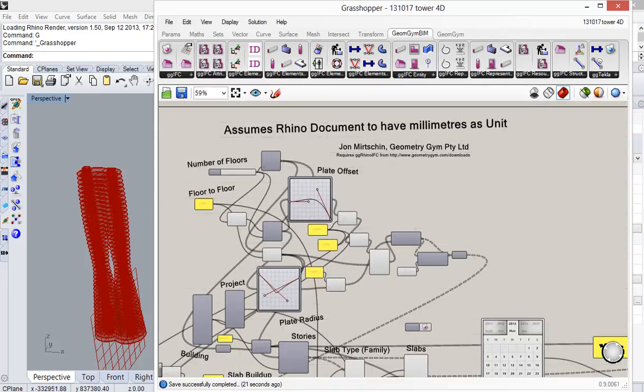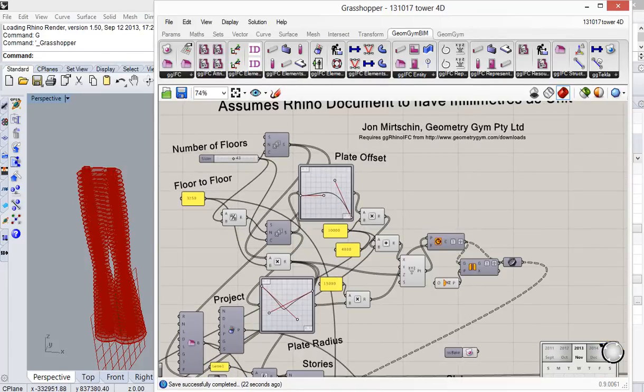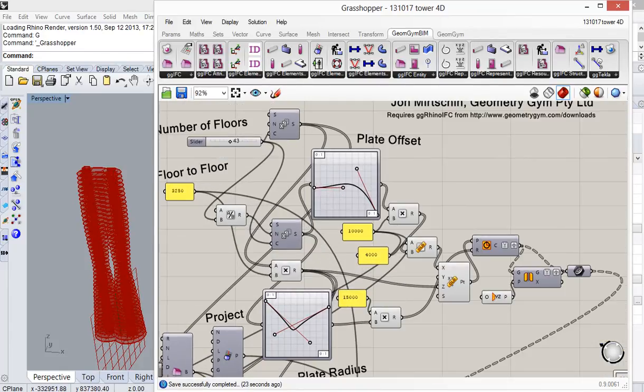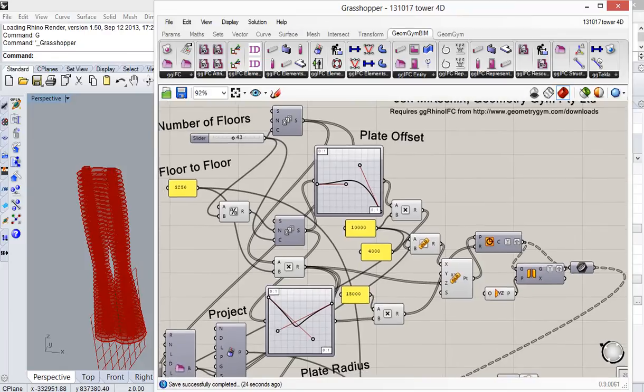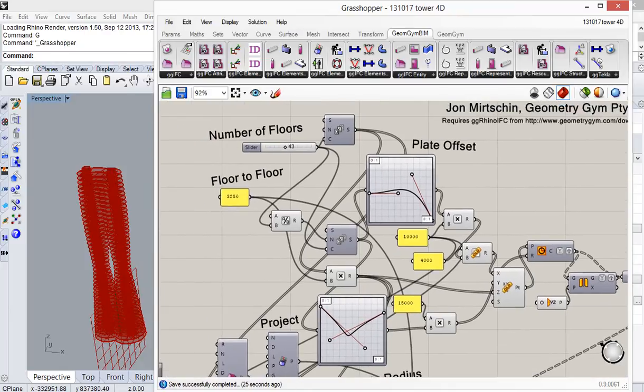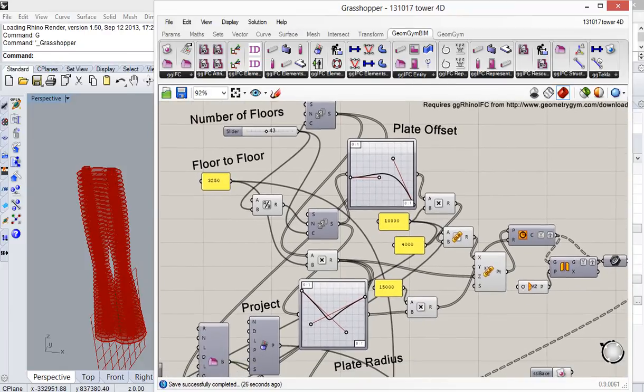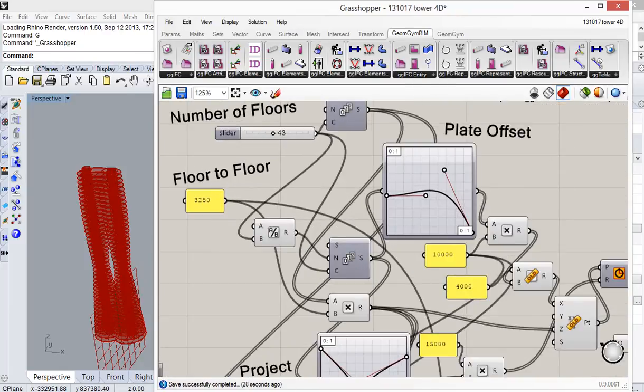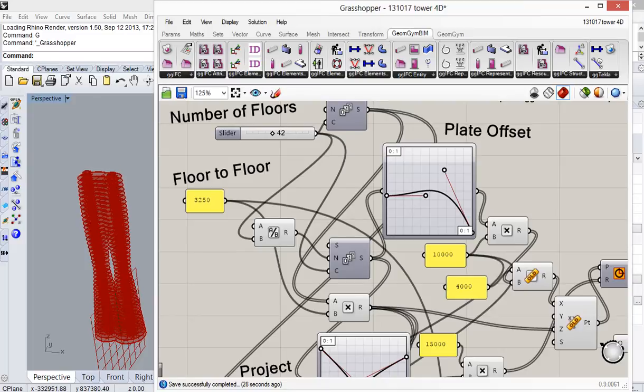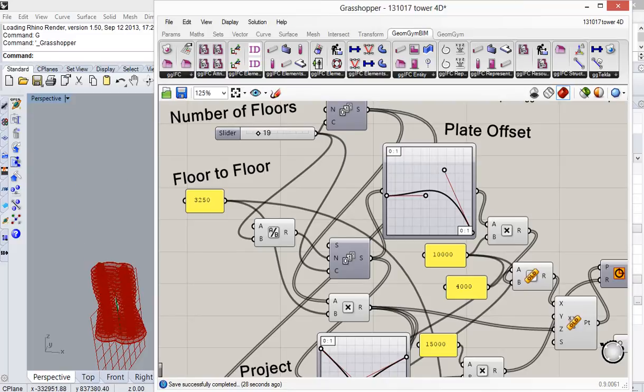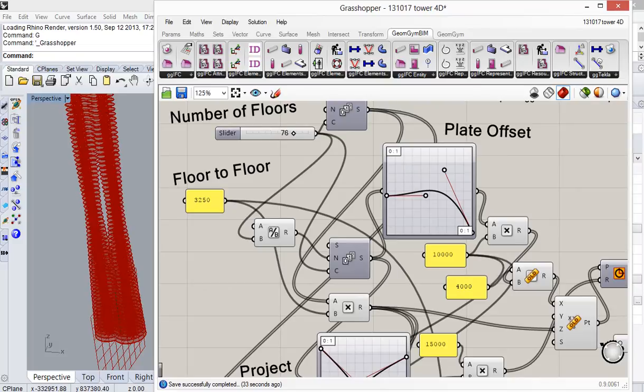I'm starting here with a model that I'm creating in Grasshopper. It's actually a demonstration model I've used on the blog before. There are a few sliders here for adapting the number of stories in the building or some of the plate arrangements in terms of the offsets of the circles or the scaling of the distribution of the tower.